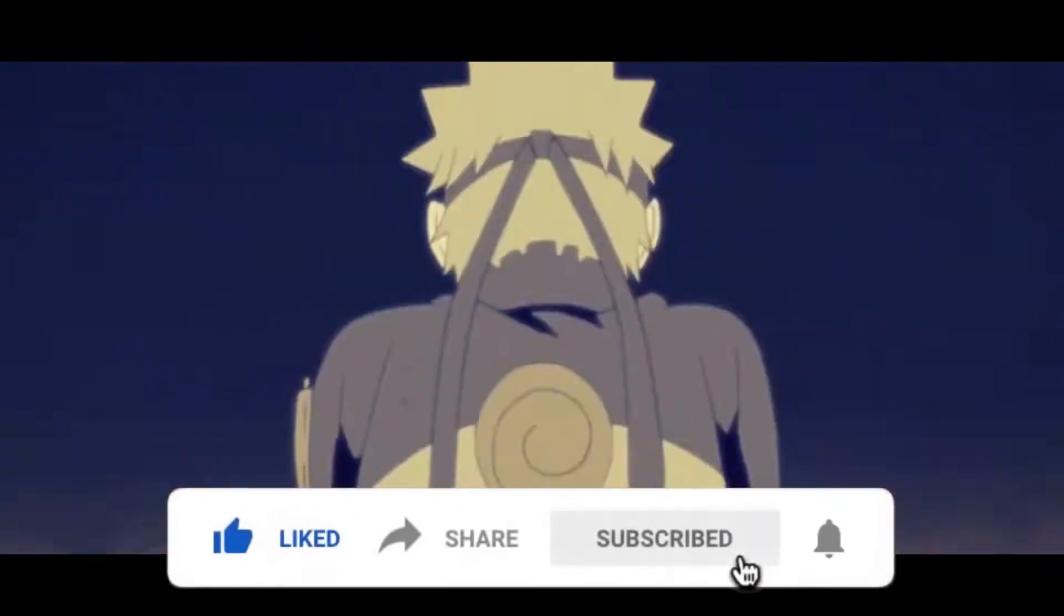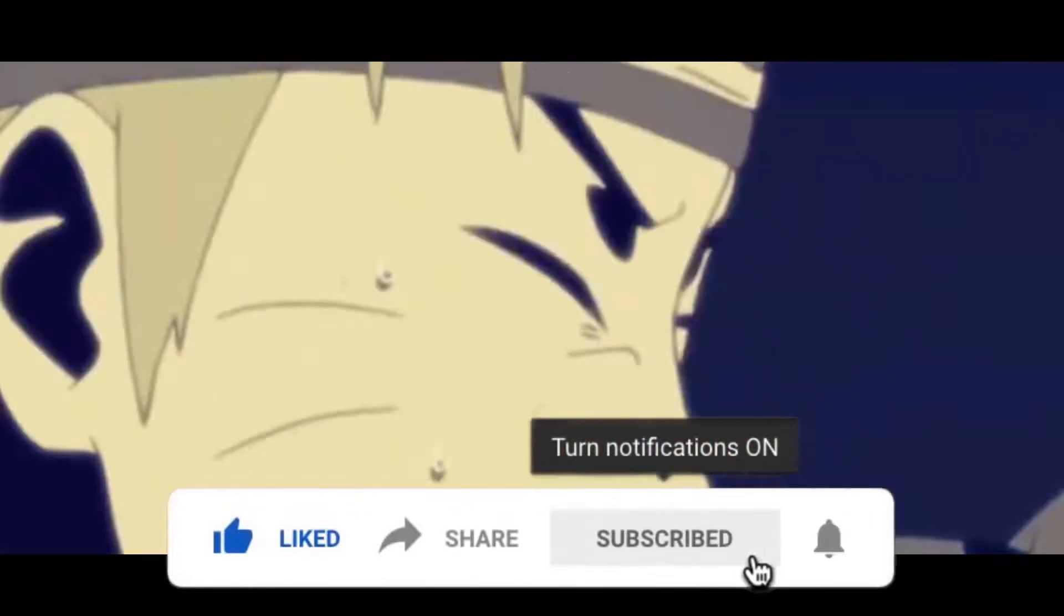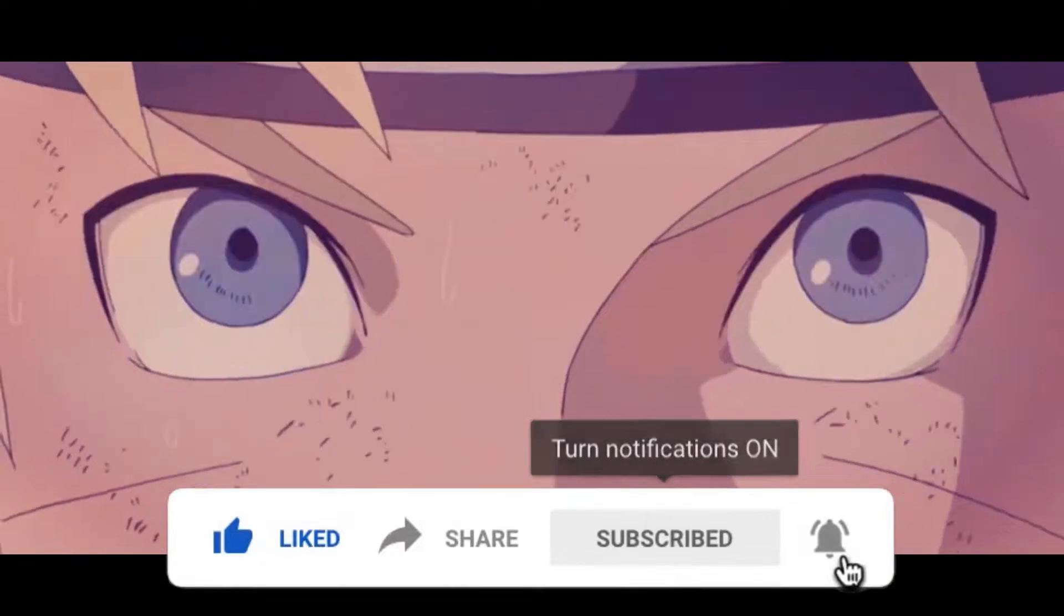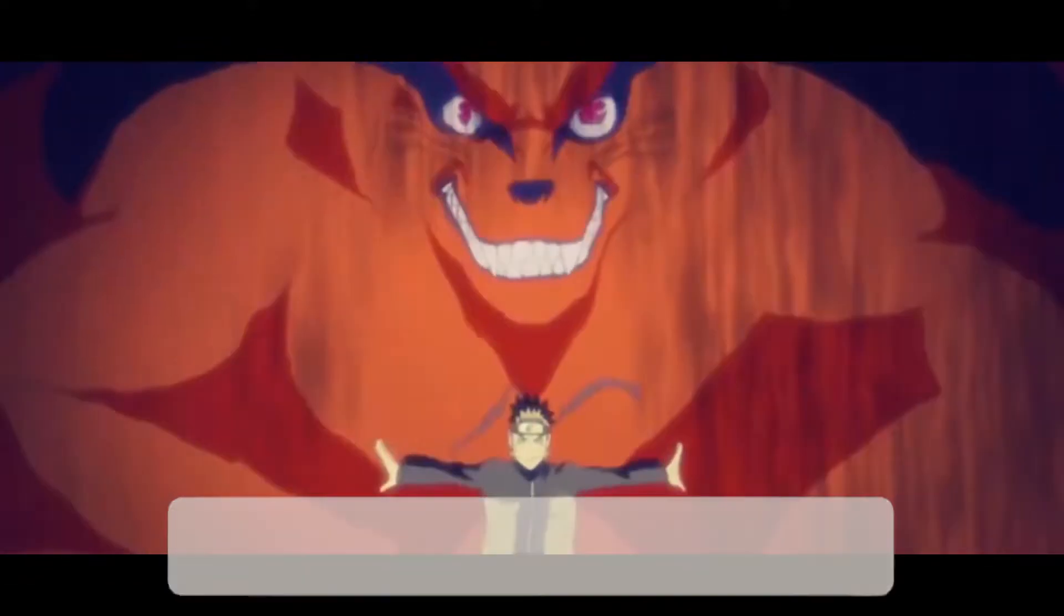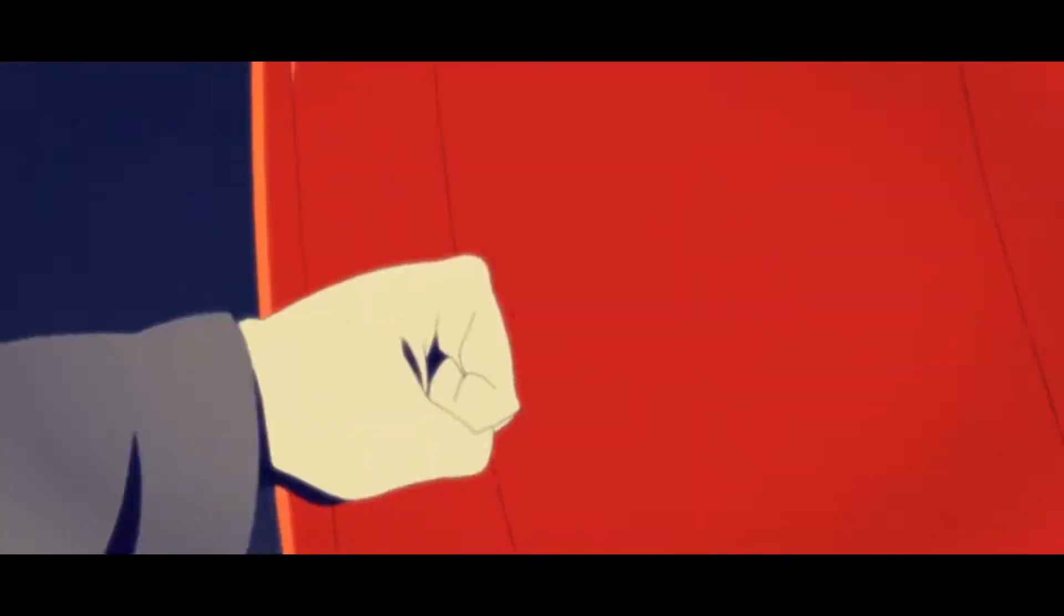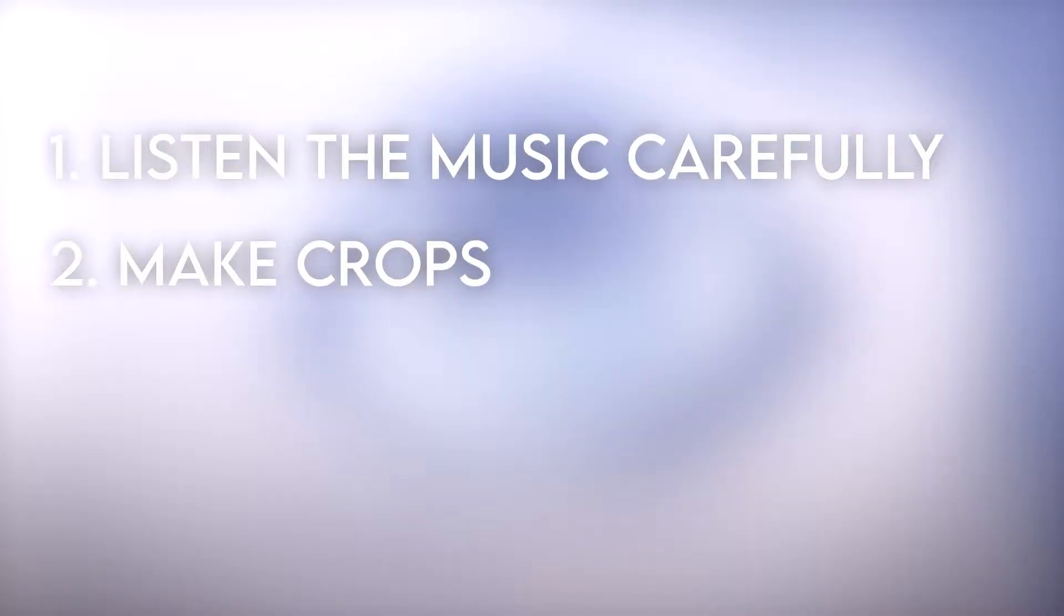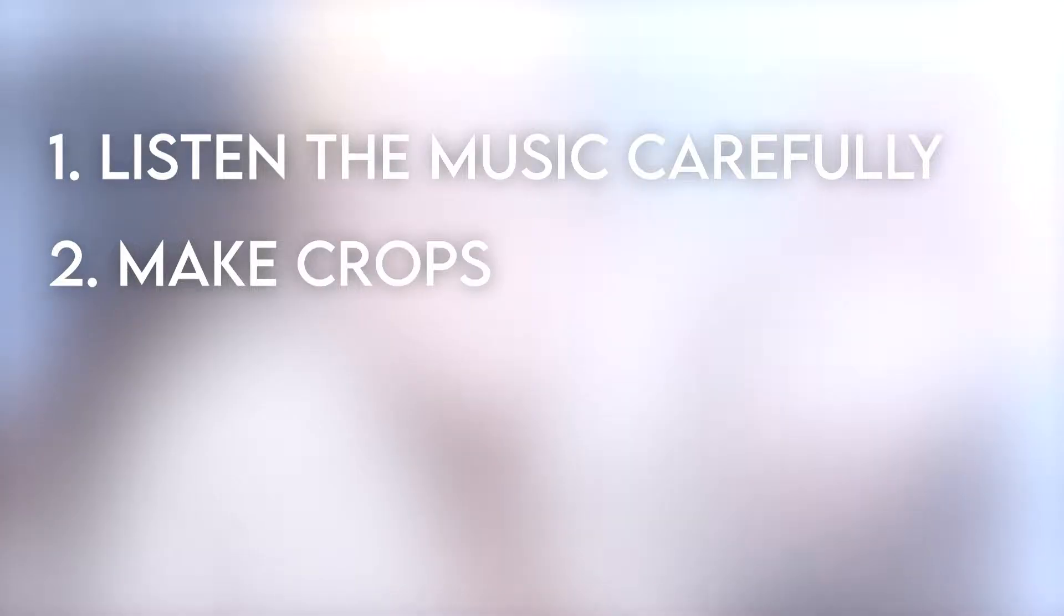Let's start. The first thing you have to do when you want to sync the video with the audio is to listen to the music really carefully and you have to decide where you want to cut and sync the video with the audio.